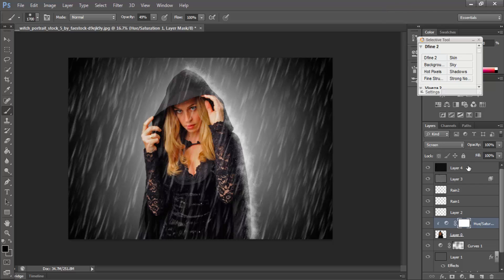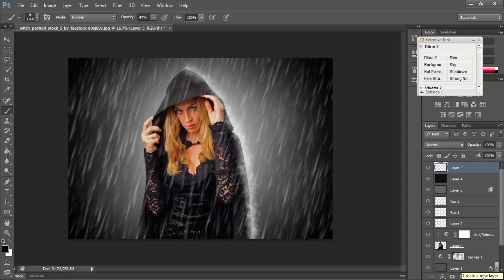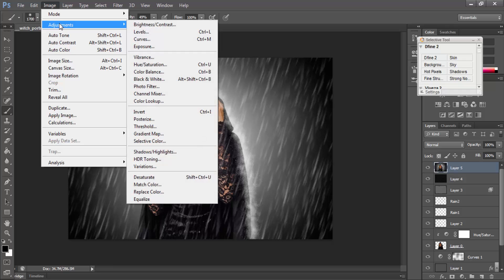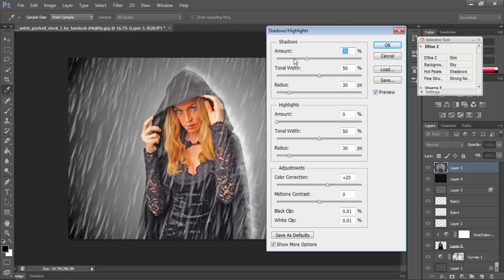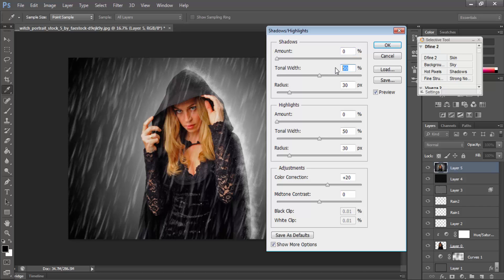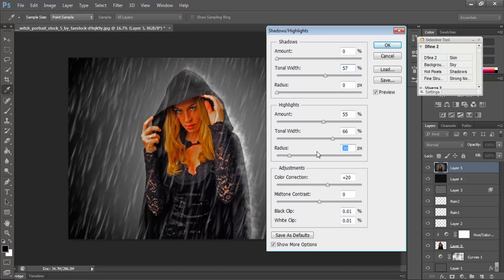Right now I will select Layer 4 and create a new blank layer. Then press Ctrl+Shift+Alt+E. After that go to Image option, select Adjustment, then Shadow/Highlights. Shadow amount is 0, tonal width 57, radius 0. Highlight amount is 55, width 56 or 66, radius 952 — this is good — then press OK.